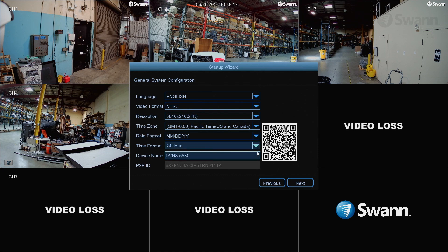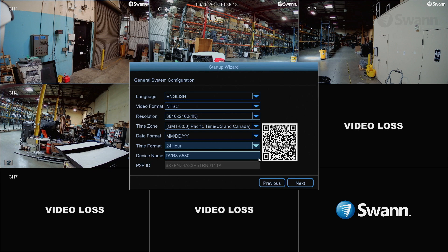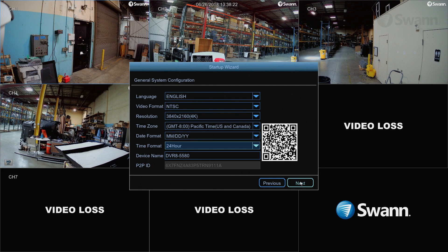Now give your DVR a relevant name, or leave it as is. The P2P ID or QR code are unique identifiers for your DVR. You can scan the QR code on screen or on your DVR when configuring the HomeSafeView app for easy setup. Select Next to continue.